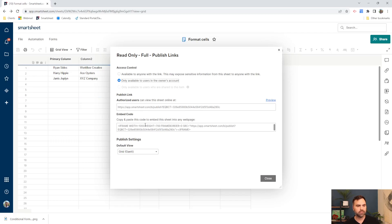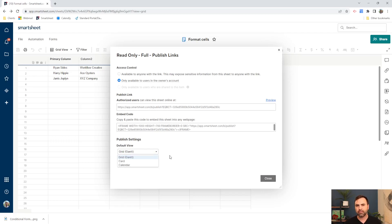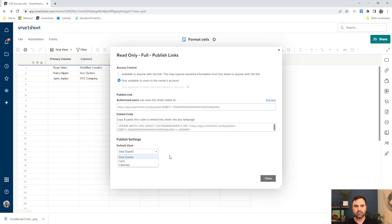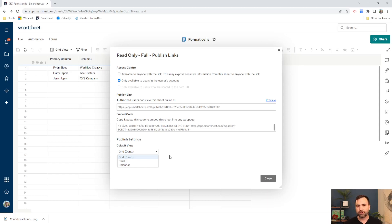Okay, same thing all true. There's a publish link. There's an embed code here. And then we also have these publish settings down here at the bottom, which are nice because if you have a Gantt chart associated with your project task list, then you can choose for that to be the default view for your user. If you have card view for this sheet, or if you have a calendar view, you can select either one of them.